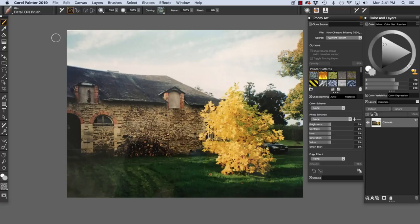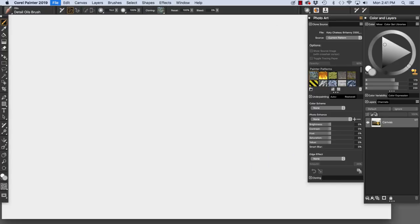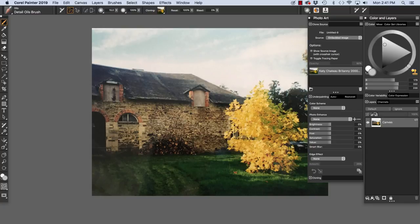I'm going to make a copy of my photo by choosing File, Clone. And if you look in the panel right here, the Clone Source panel, you see my source is Embedded Image. And here is the name of my original photo, Katie Chateau, Brittany, 2000.